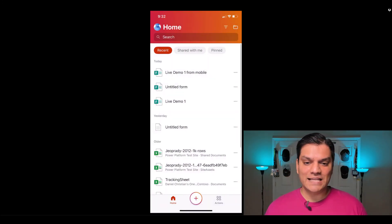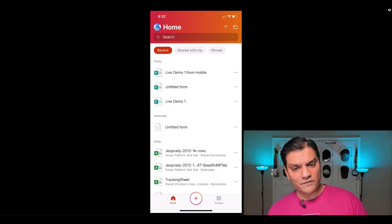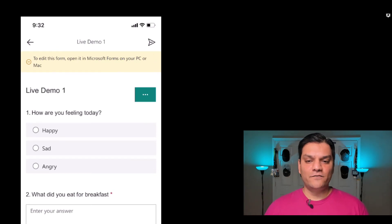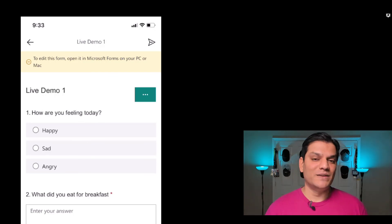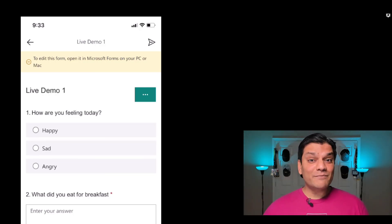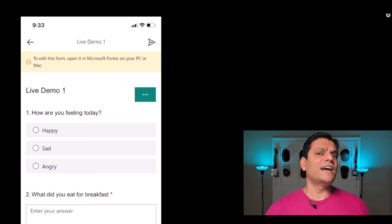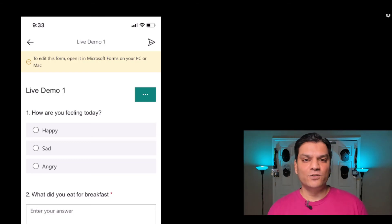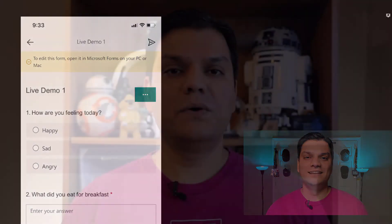Now let's look at Live Demo One at the bottom — the one we started building from the desktop side. If I click on it, at the top it says: to edit this form, open it in Microsoft Forms on your PC or Mac. This is a really important feature to understand: the birthplace of the form matters. Don't plan to start building on desktop and then finish on mobile while traveling — it doesn't work that way. The correct approach is: start building on mobile, then finish and enhance on desktop, and you can go back and forth. That is the most important item I wanted to share today.